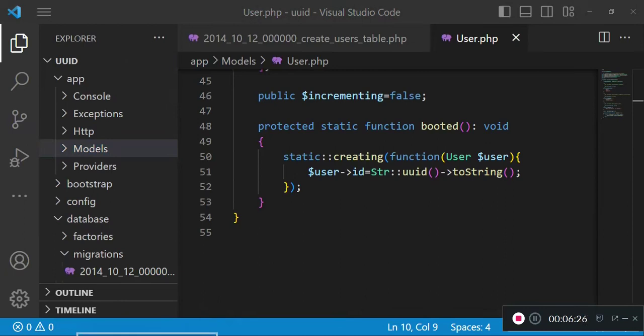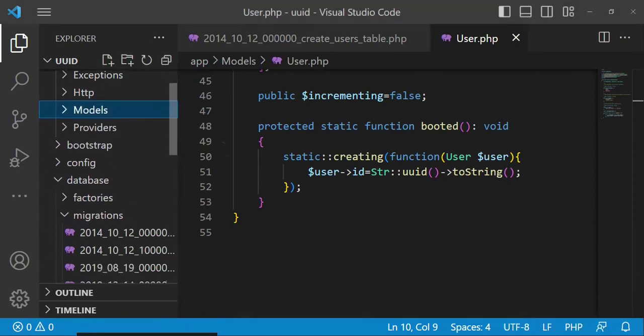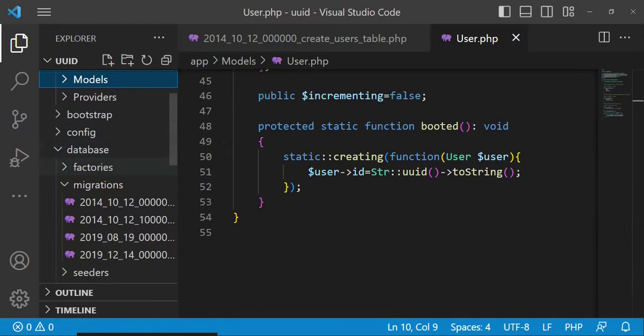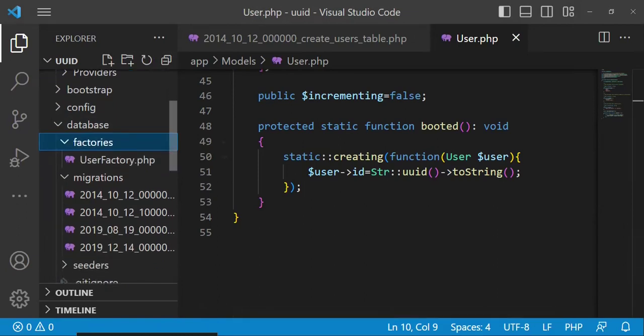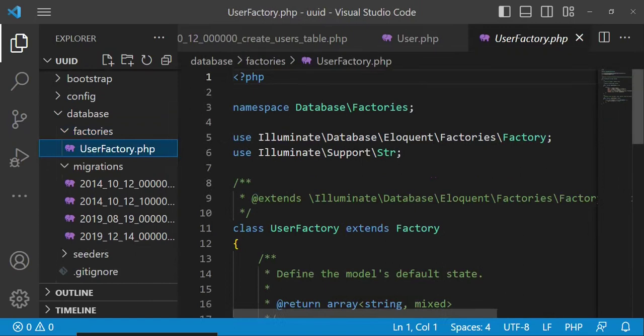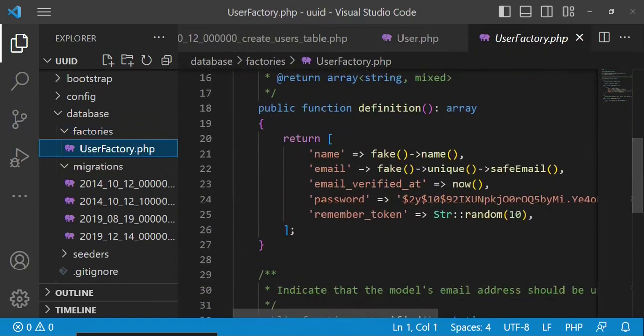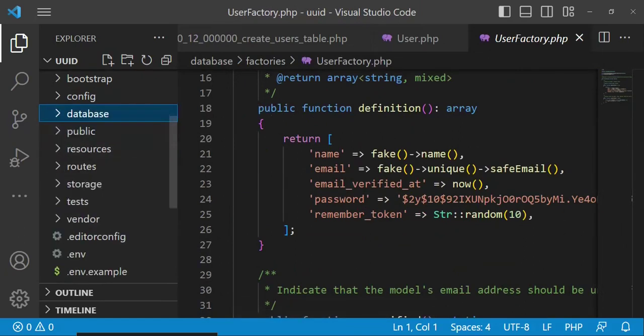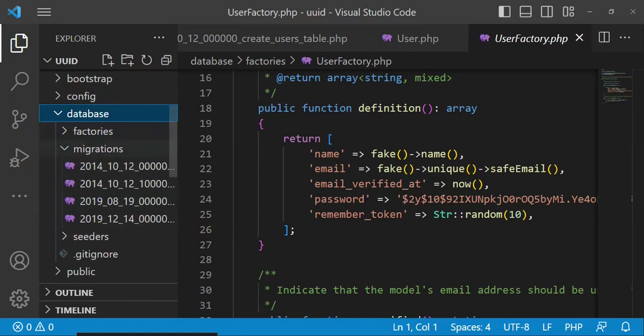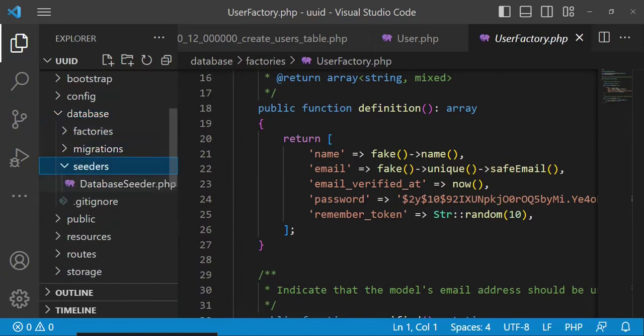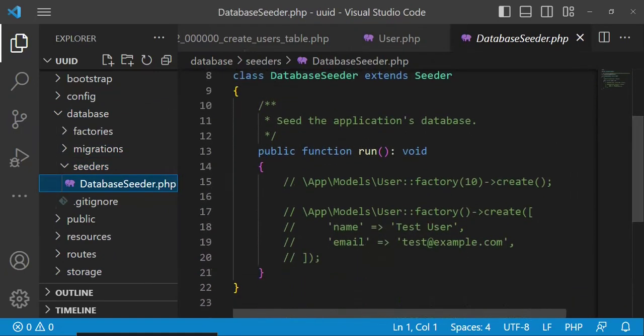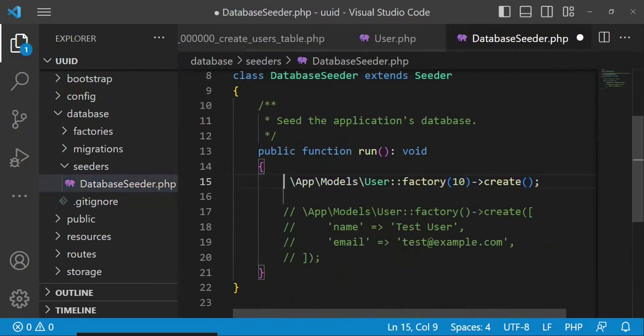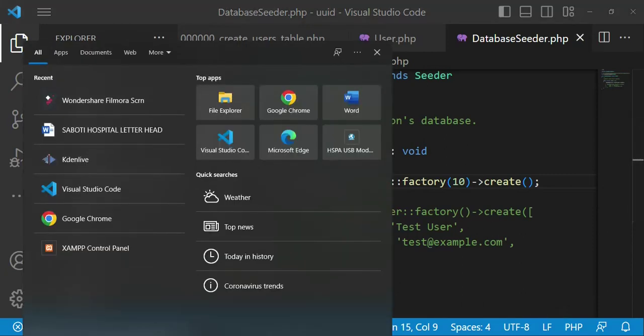We are going to go to database factories, and here we have user factory which assists us to create some dummy data of users. When we open the seeders, inside here we have the database seeder. By default, there is a function that has been commented here that can assist us to create 10 users using the user factory in the users table. So I'm going to uncomment this and we are going to use this one to create the users in our table.